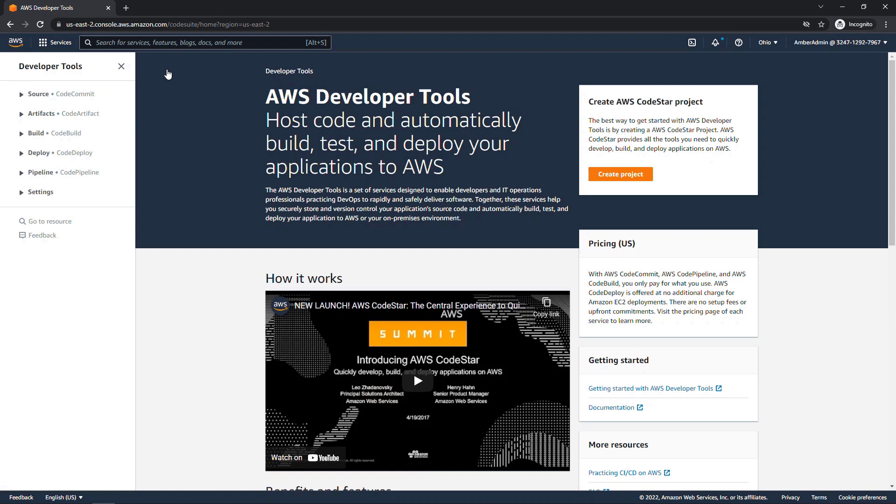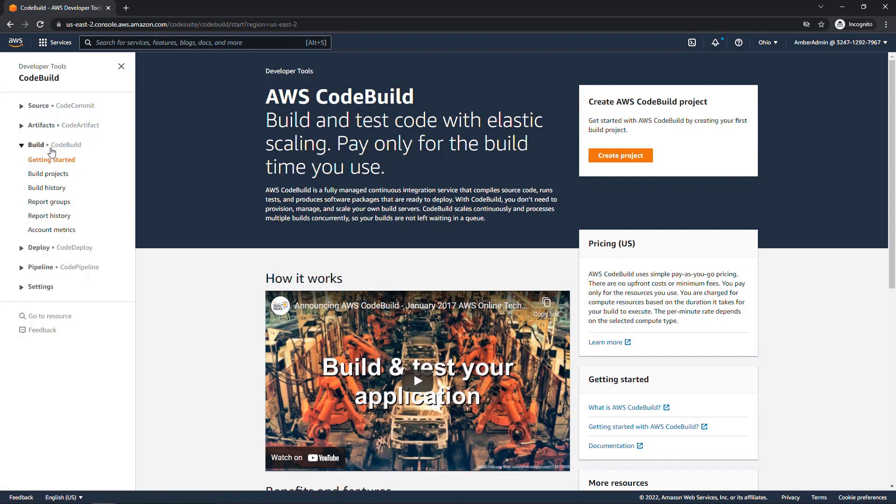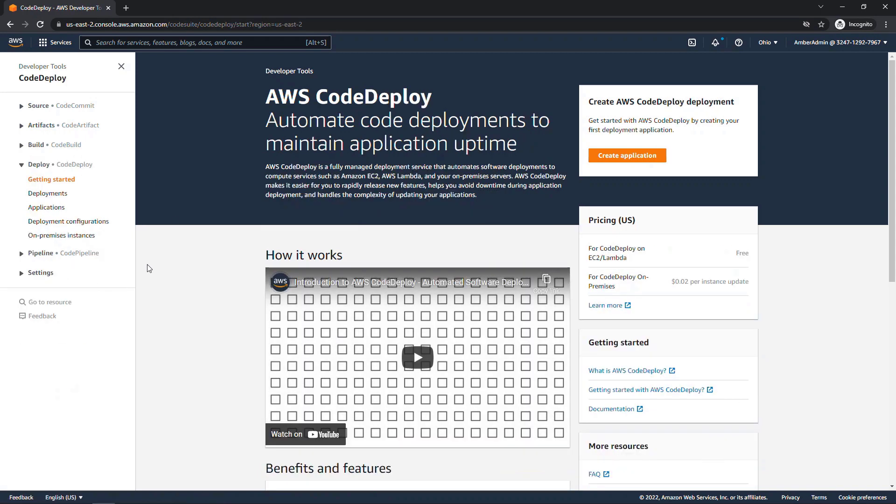But before we do that, over here on the left, you'll see some of these other tools that we talked about. So say that you wanted to go to CodeBuild and get started here and create a project, or you wanted to go to CodeDeploy and get started here and create an application, or whatever you need to do.